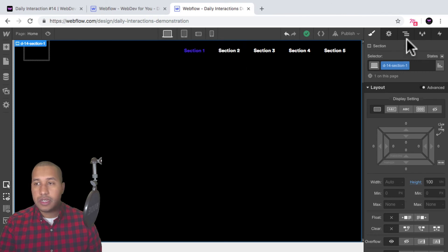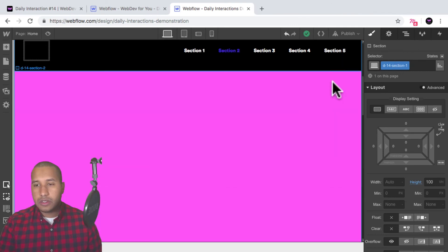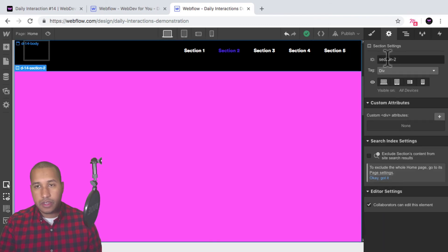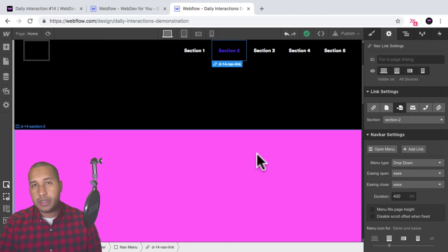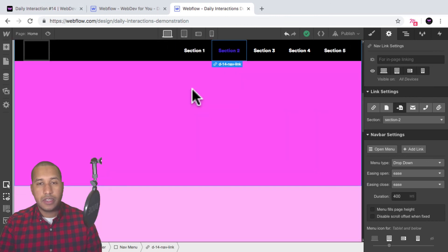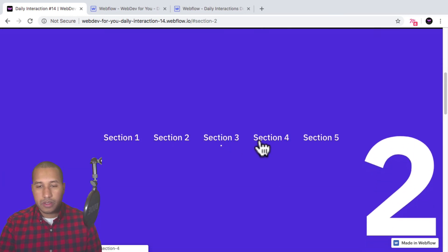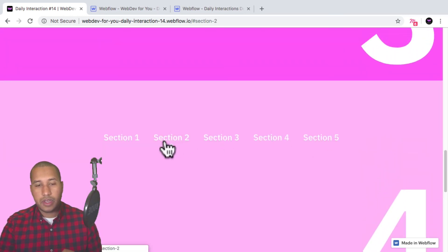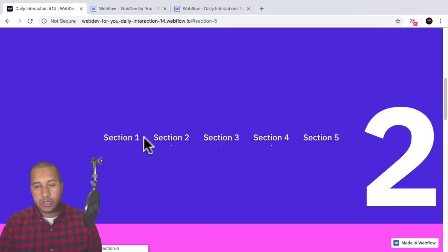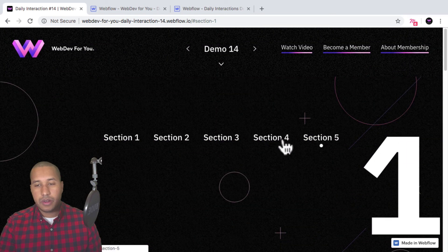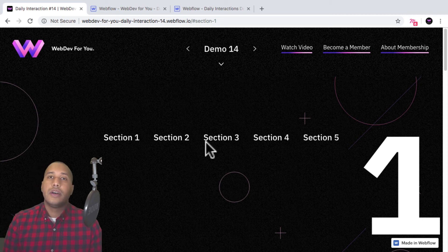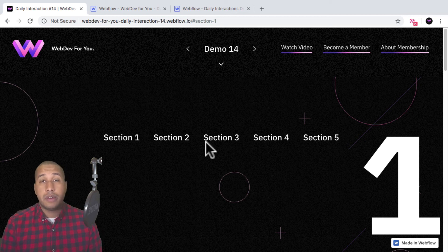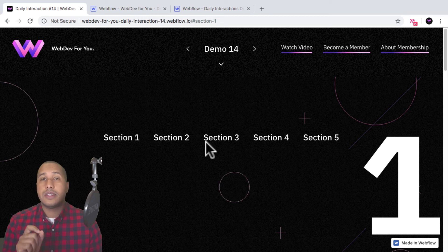That's it for daily interaction number 14 — creating a kind of one page scrolling website. First we created the sections, we added the ID to each section, and then we linked out the menu items to the different sections by selecting page section and assigning it the ID applied to each section. Here this menu with the dot — we're going to go over that in tomorrow's daily interaction, creating a menu item animation on hover. It's a nice slick animation with the dot appearing on each menu item. To view more daily interactions and premium content, visit webdev4u.com. Thanks for watching and I'll see you in the next daily interaction.